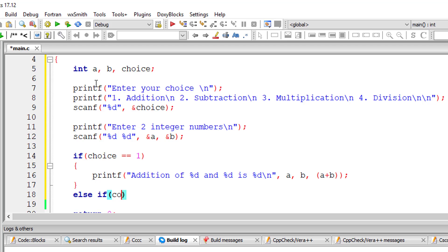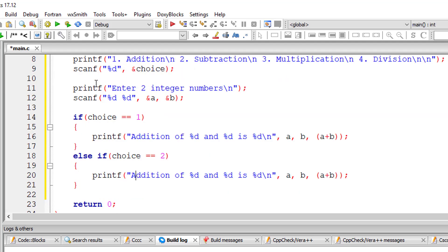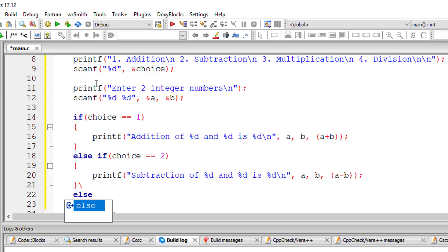If the choice is two, which means subtraction. Remember all these have been already individually published on the blog, link to which is present in the description section of this YouTube video.